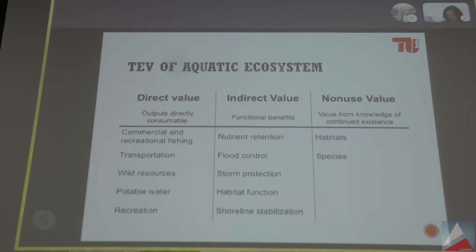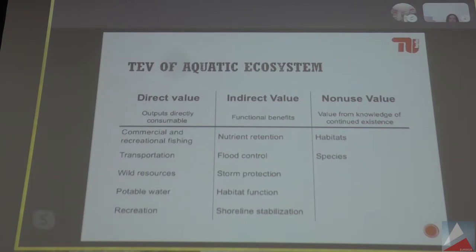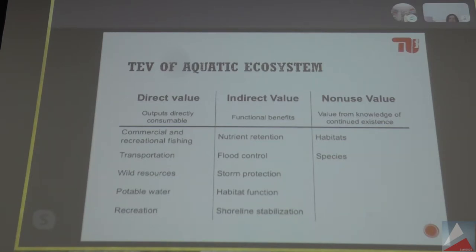On the right side, we have so-called non-use values. The argument behind this is that people derive value from landscapes or certain species not only by using them directly — travelling to see the species — but also by just knowing that a certain landscape exists. For example, think about the Grand Canyon: people might say they'll never go there, but it's very good that it exists on Earth and they're willing to pay for that. That's what economists call non-use value, because there's no direct use connected to the value.